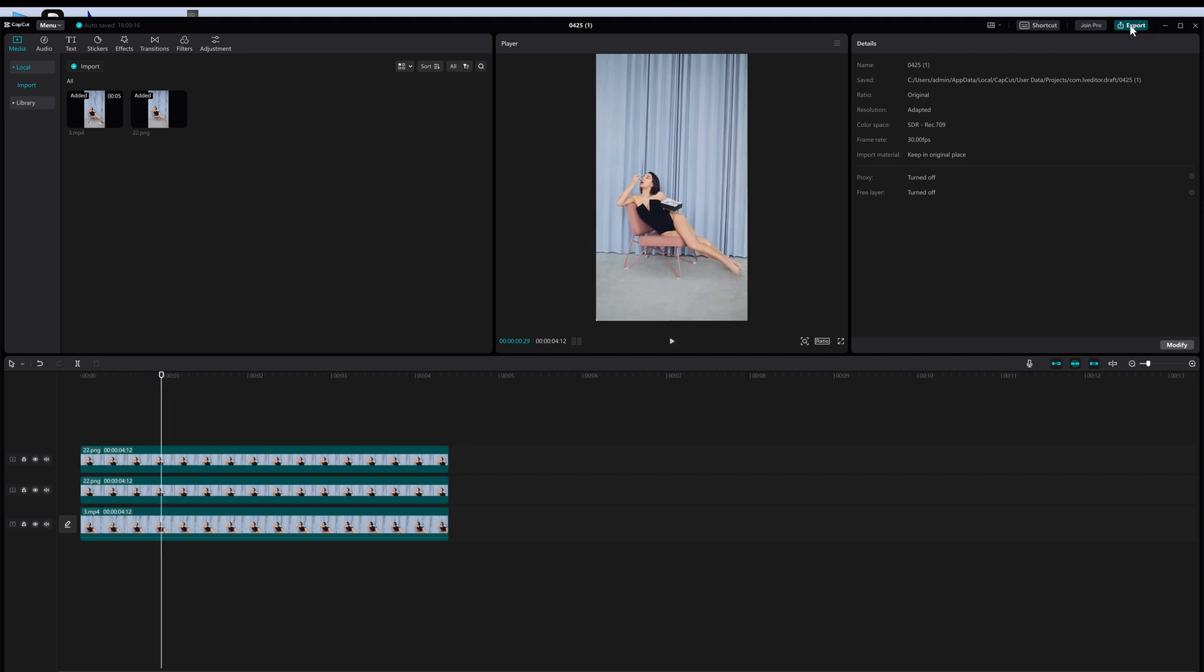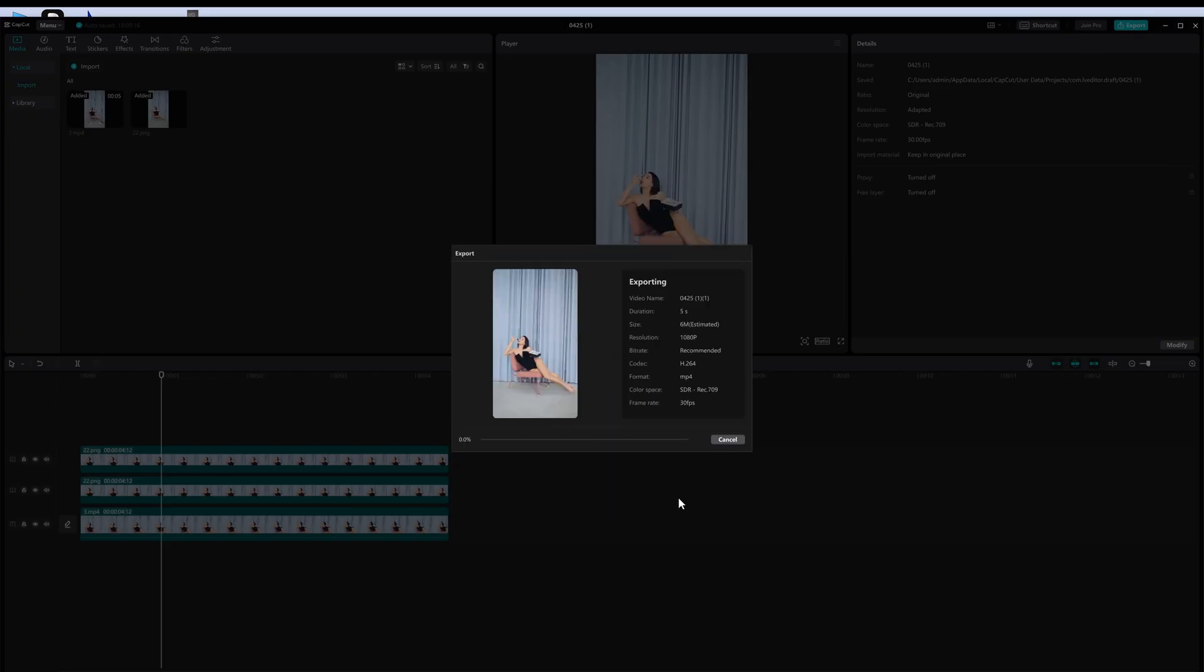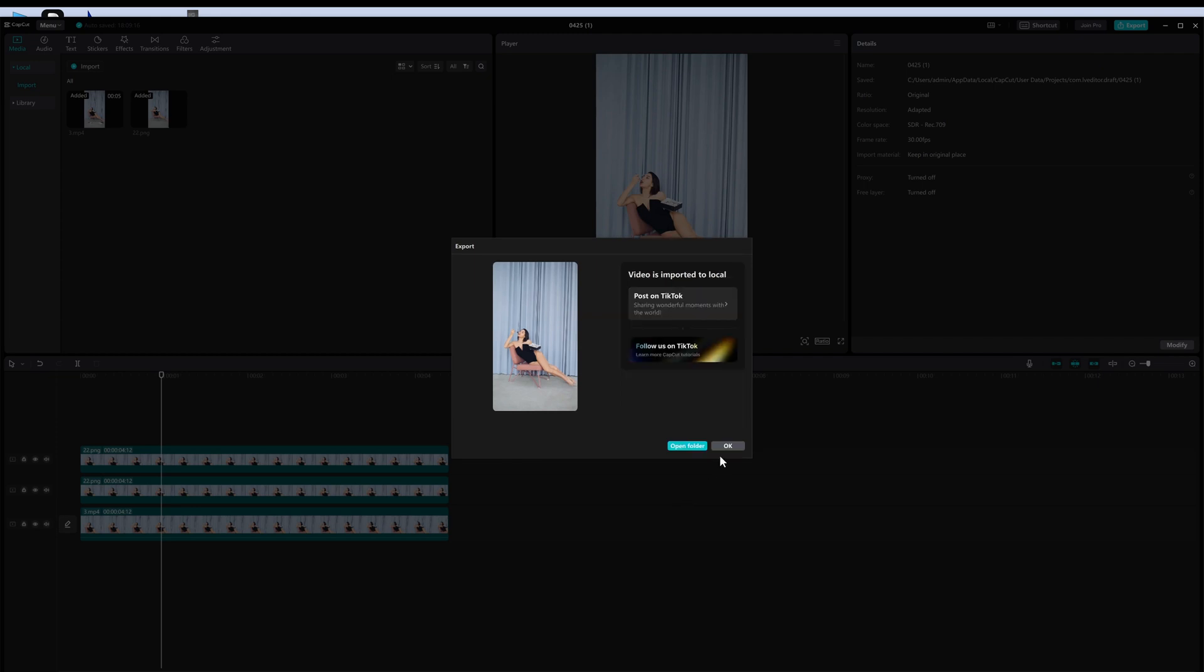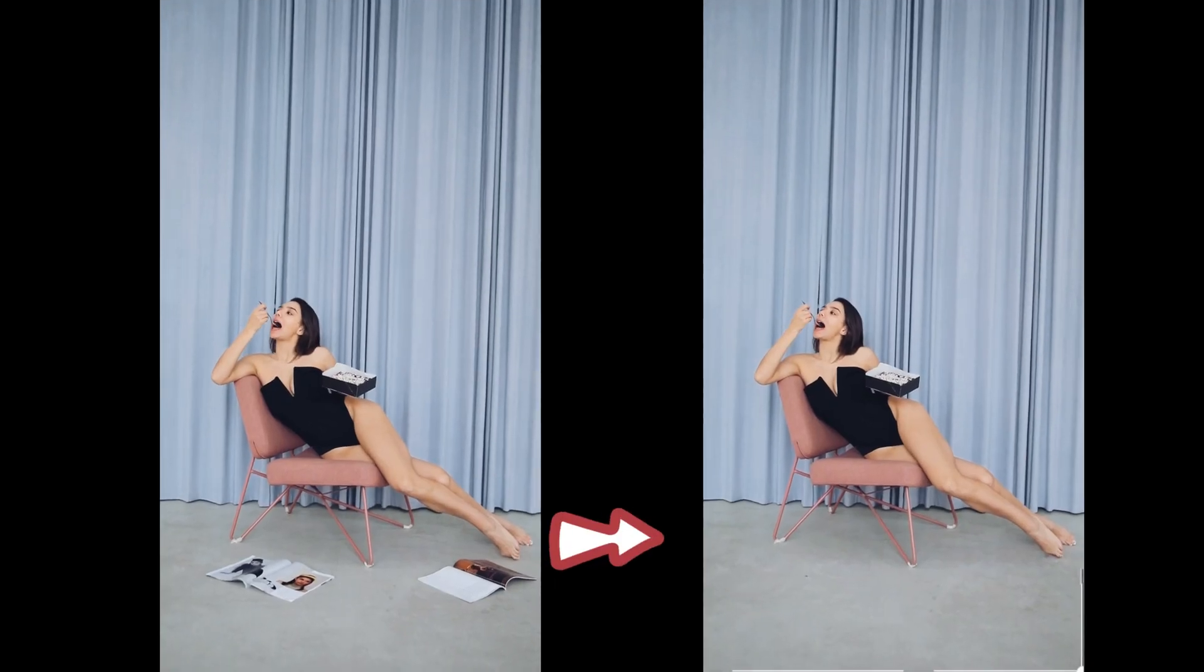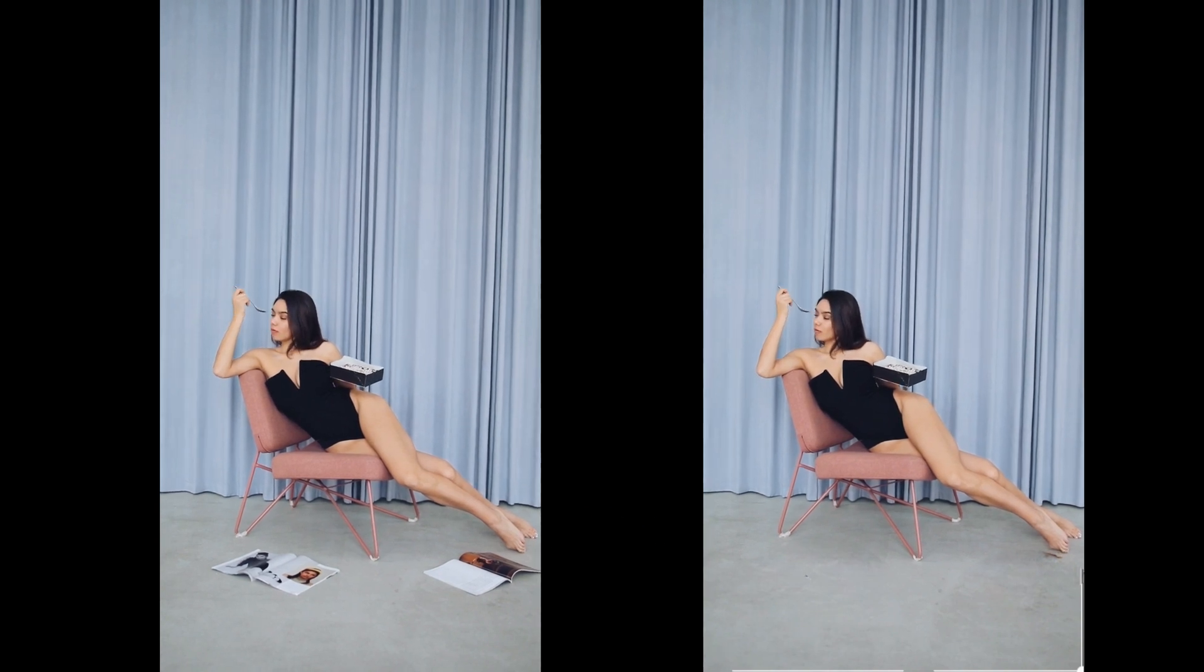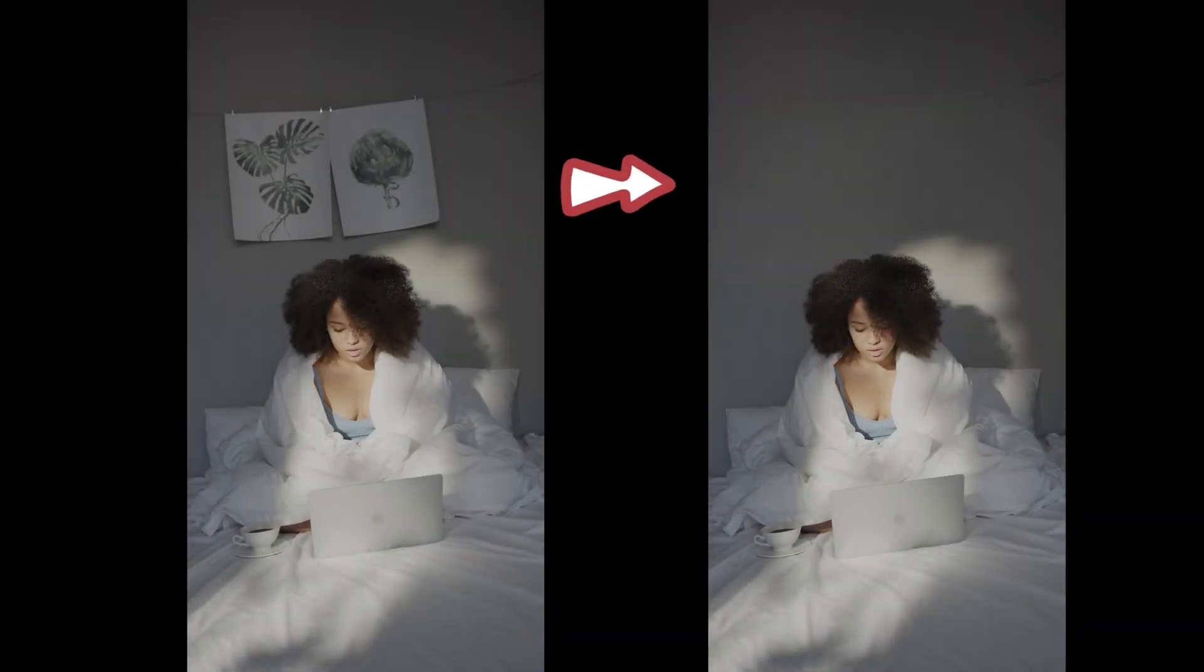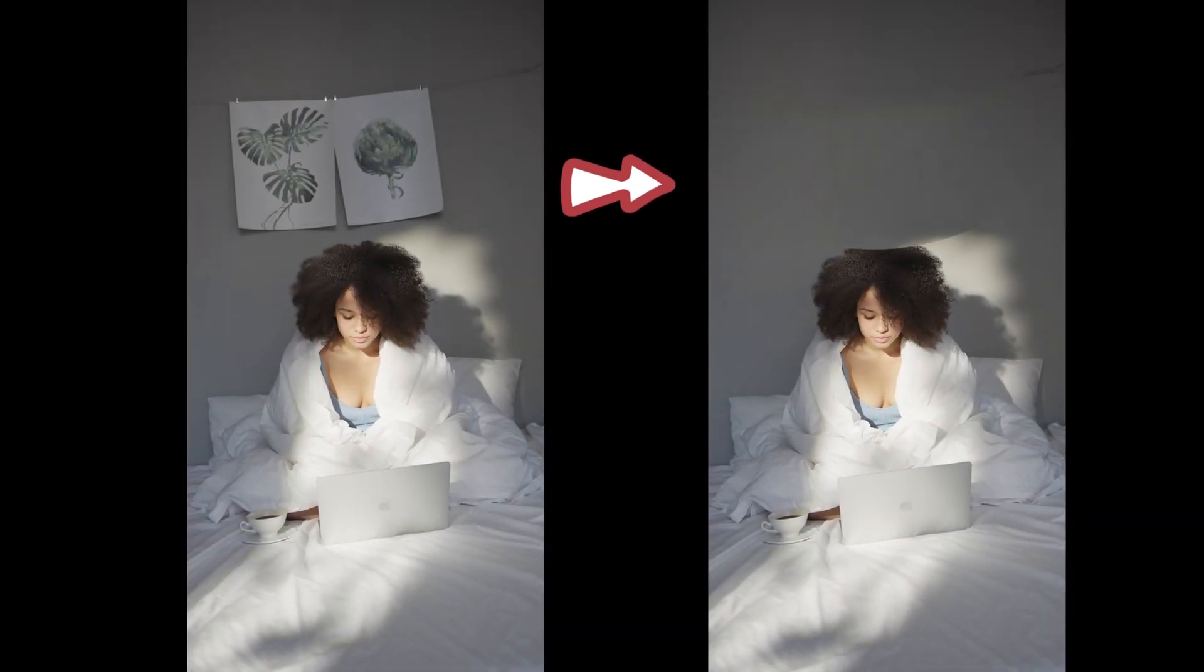Okay guys, that's how to remove unwanted objects on a video using the CapCut app. Press like if you like and dislike if you don't. That's all from today's video. Thank you for watching.